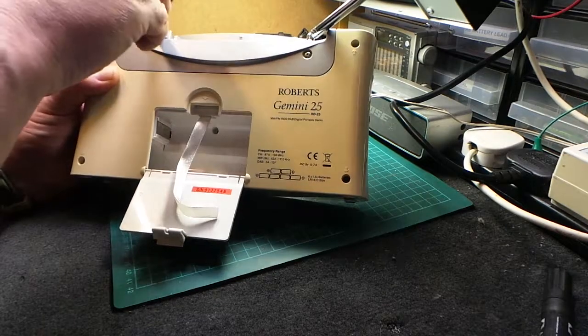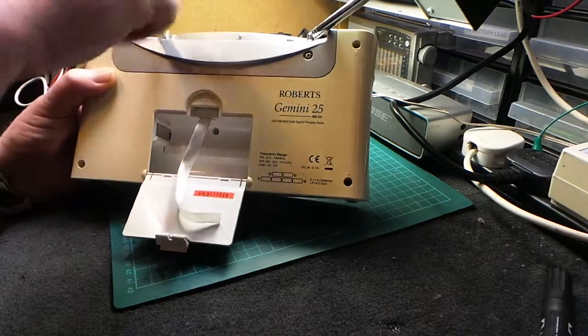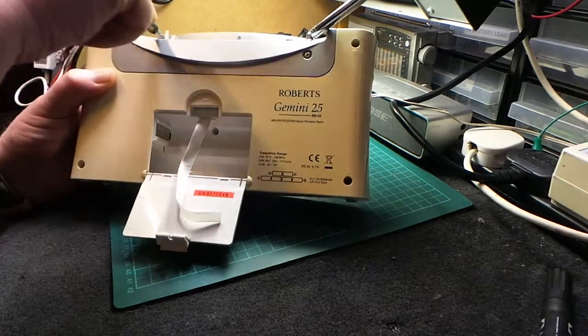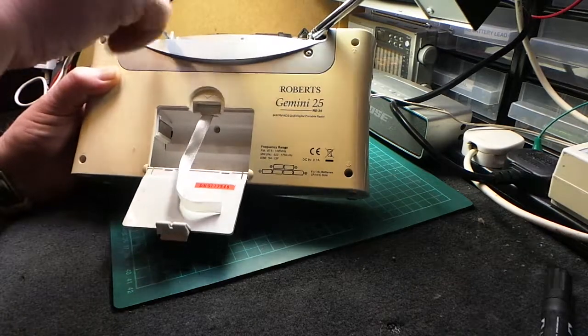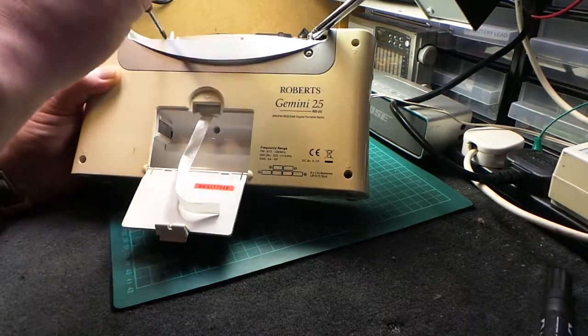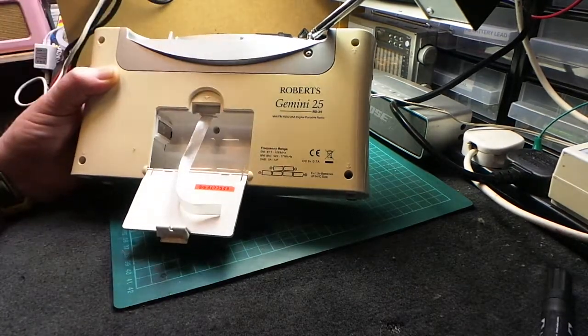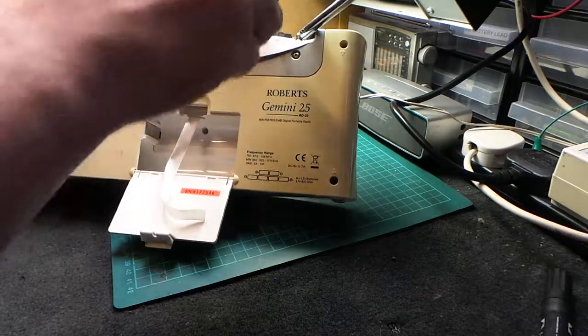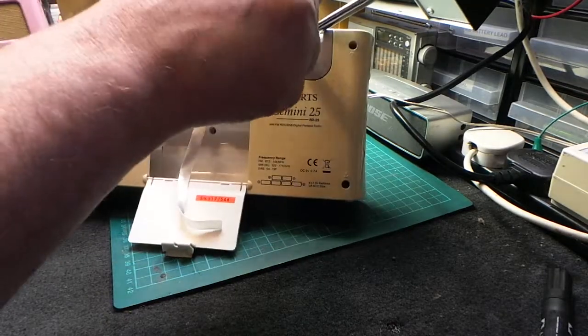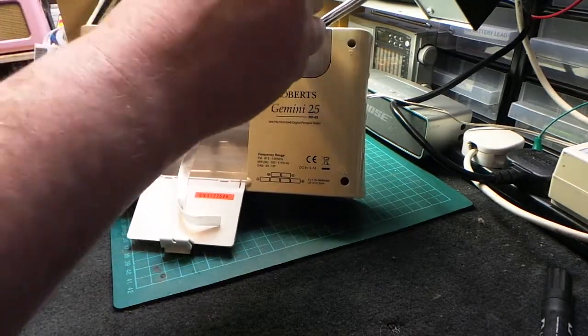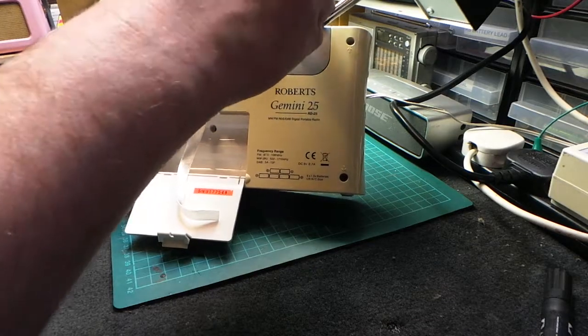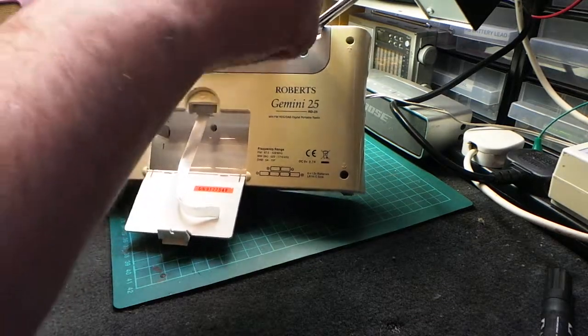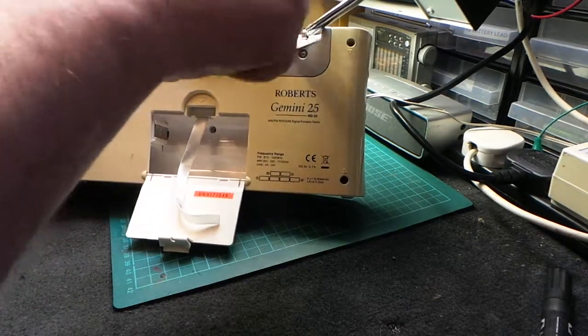These aren't actually in all that tight. And the last one, and then we should be able to get the case back off if I can actually find the thread. There we are.